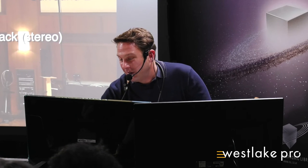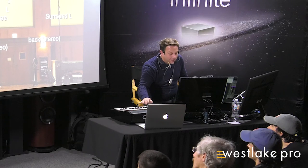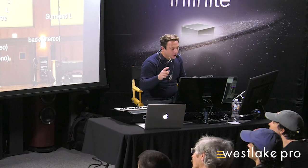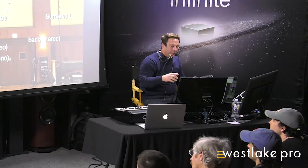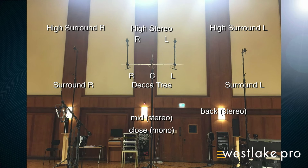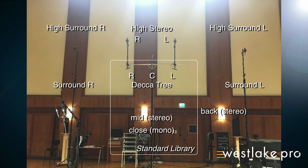So you have a back microphone and a mid microphone and a close microphone. So you have three basically close microphones that capture the real sound of the instruments, and these additional room microphones that capture the sound of the room. And for the Synchron series, we have a standard library that gives you the Decca tree, the mid and the close microphones, and the full library gives you all the other round microphones.